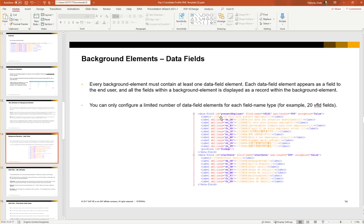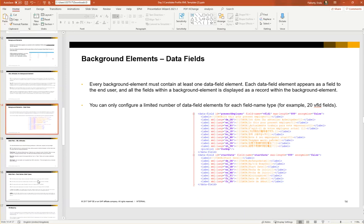I'm just going to quickly show you the same screenshot again where we have a field called present employer, and the field name is V field one. And now let's take a look at the different field names.